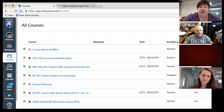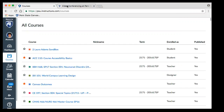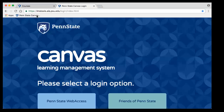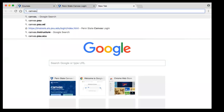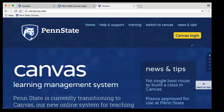Right now what you see is me logged in to Canvas. We should go back to the login screen in Canvas. If you go to Instructure.psu.edu, you get to this page, which is kind of tricky to remember.